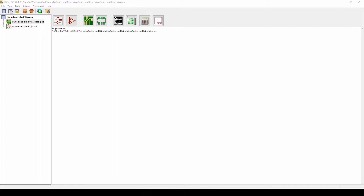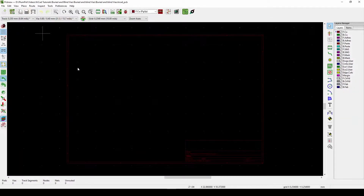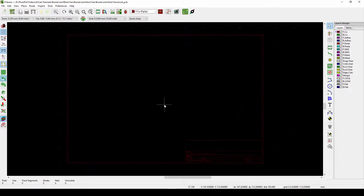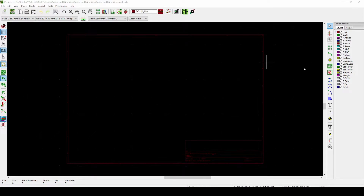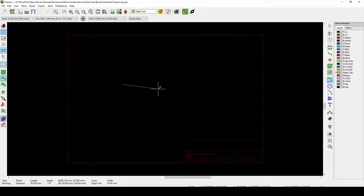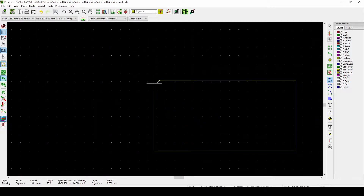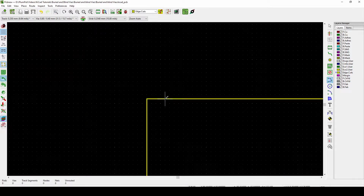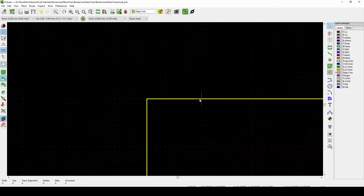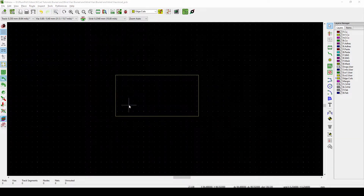I just created a project in KiCad called 'buried and blind vias.' As mentioned in the introduction, these are like your normal vias, but either inside your board or they don't go straight through. The first thing we can do is create a board outline — a small PCB — because we use vias to make it easier to create smaller PCBs, as the tracks will have more paths to go.